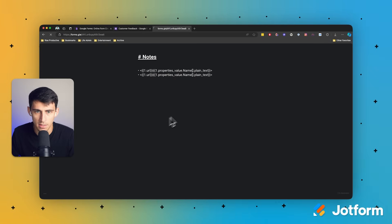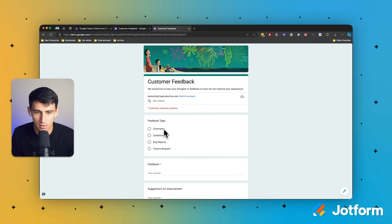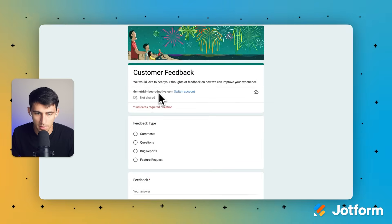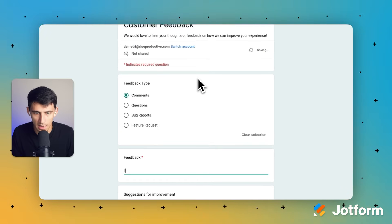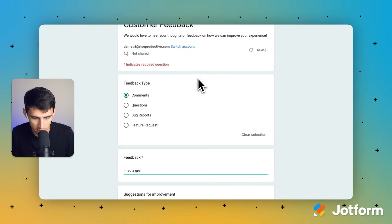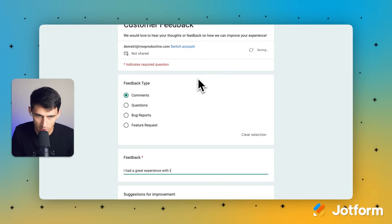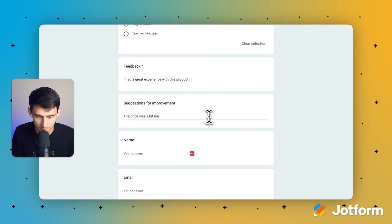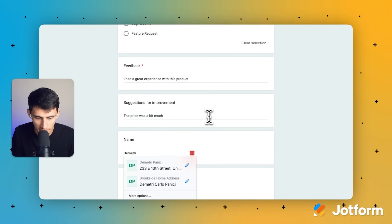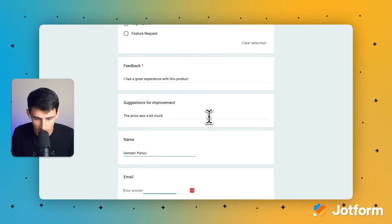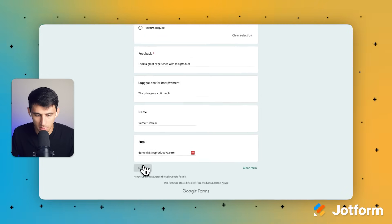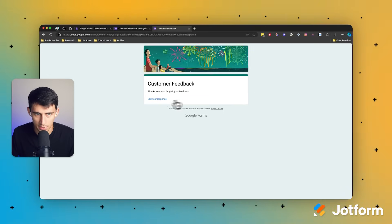I'm going to paste this out here and you'll see that it figures out my email. I had a great experience with this product, suggestions for improvement. The price was a bit much. I put my name and my email. And then once I press submit, it says thanks for giving us feedback.